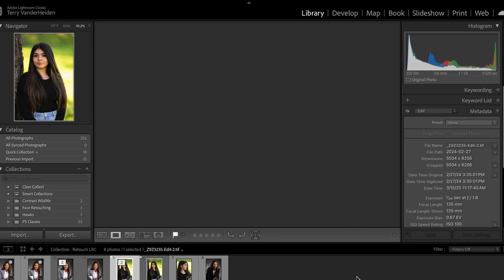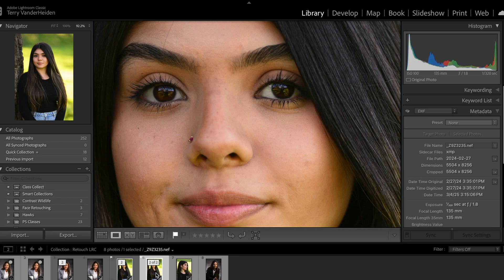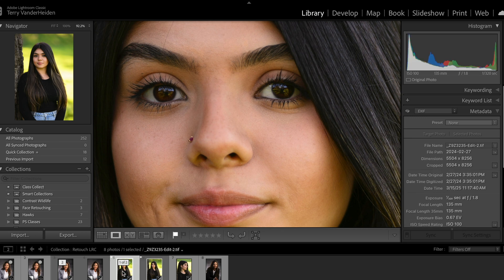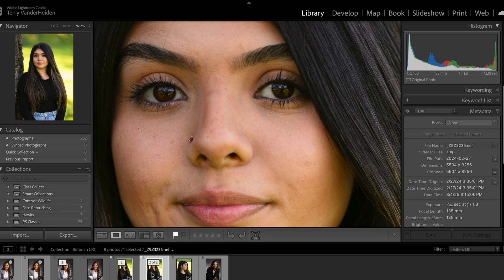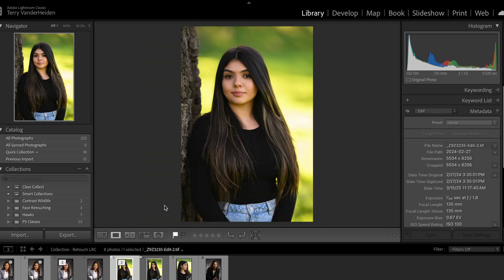Looking at before and after — see how it softened the skin? It took off blemishes and little different marks on the skin. Now when you show your customer they look awesome — they're looking at proofs of their image, but they're complete. Everything looks great and they look great. Your customer is going to be much happier.